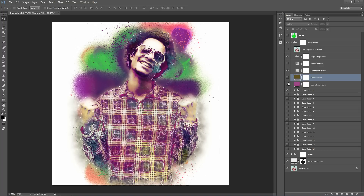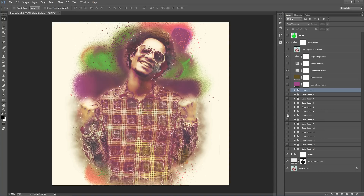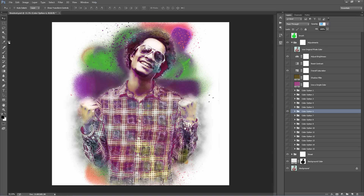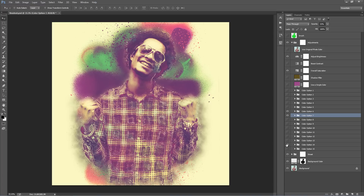If you turn those two off, we just use our original colours. There are additional colour option folders here. The way these work is just flick on the eye on each folder — there are different colour options within each one. If you think it's a bit too strong, select the folder and play around with the opacity, bringing it from zero up a little bit. You can sort of build your own look by just playing around with the opacity of these folders.